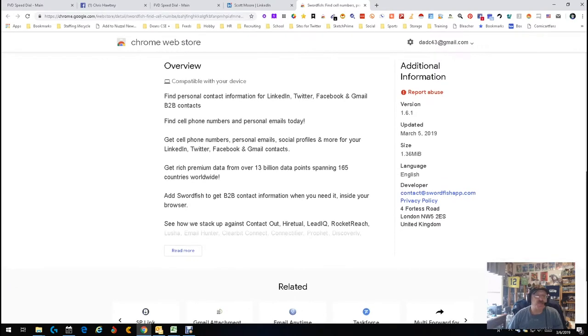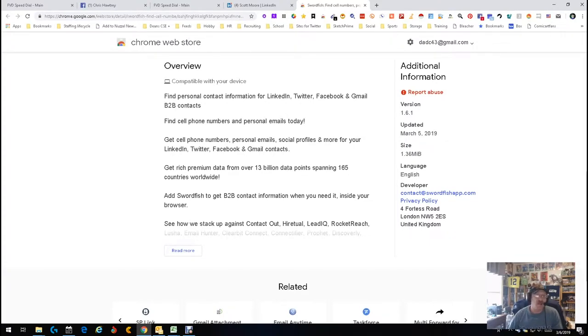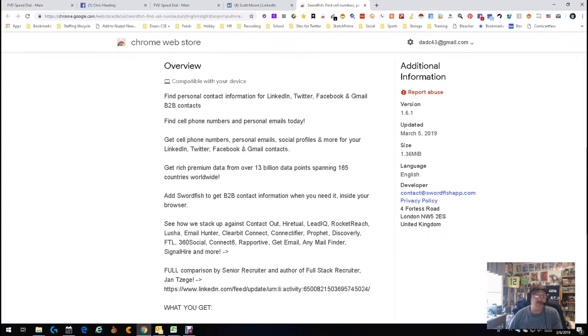It works fine. Personal content for being a LinkedIn, Twitter, Facebook, Gmail, B2B contact. Yay team, go team, fight, that's pretty good guys. 13 billion data points. Wow, says it's better than all these. Opinions vary on that.